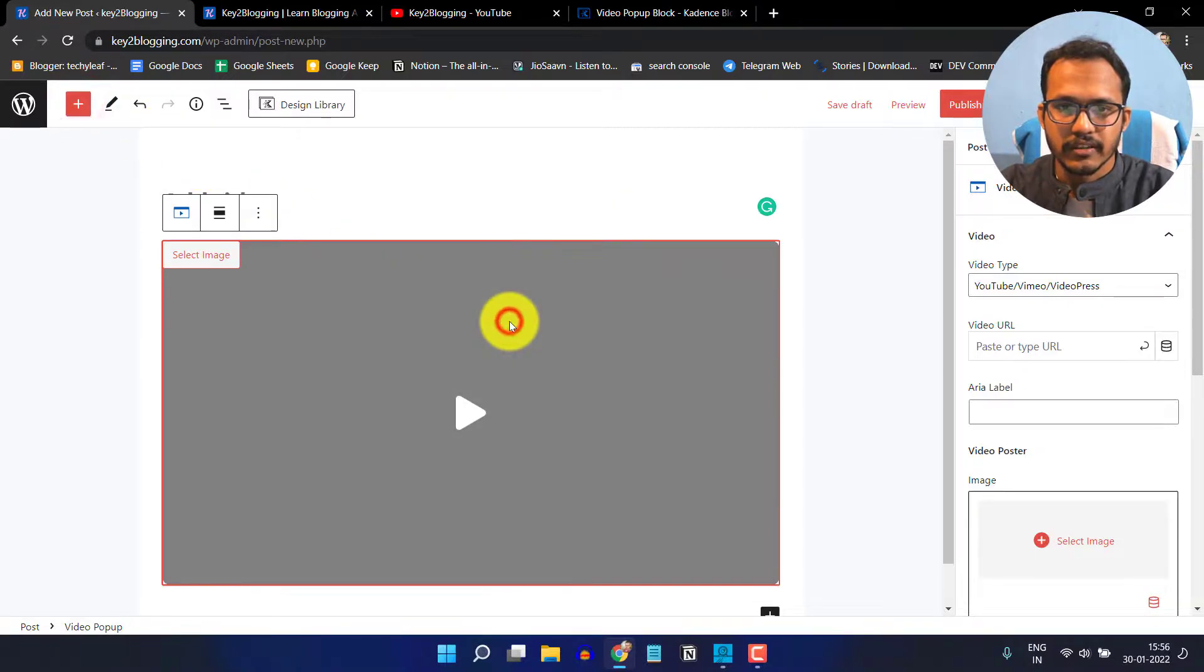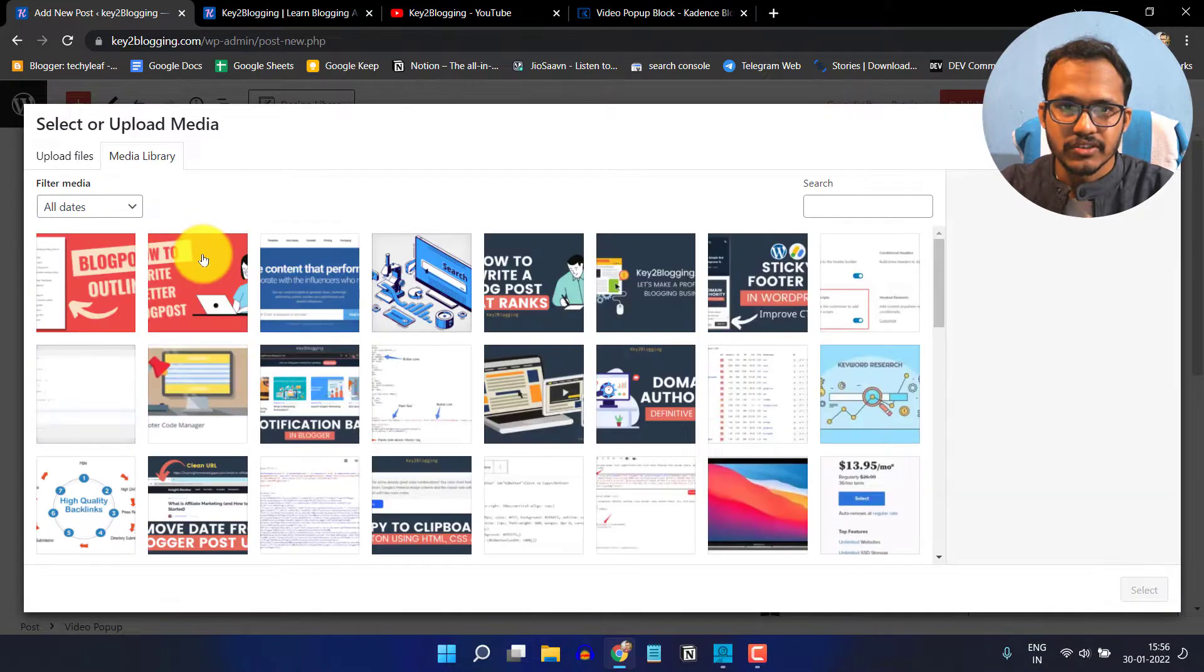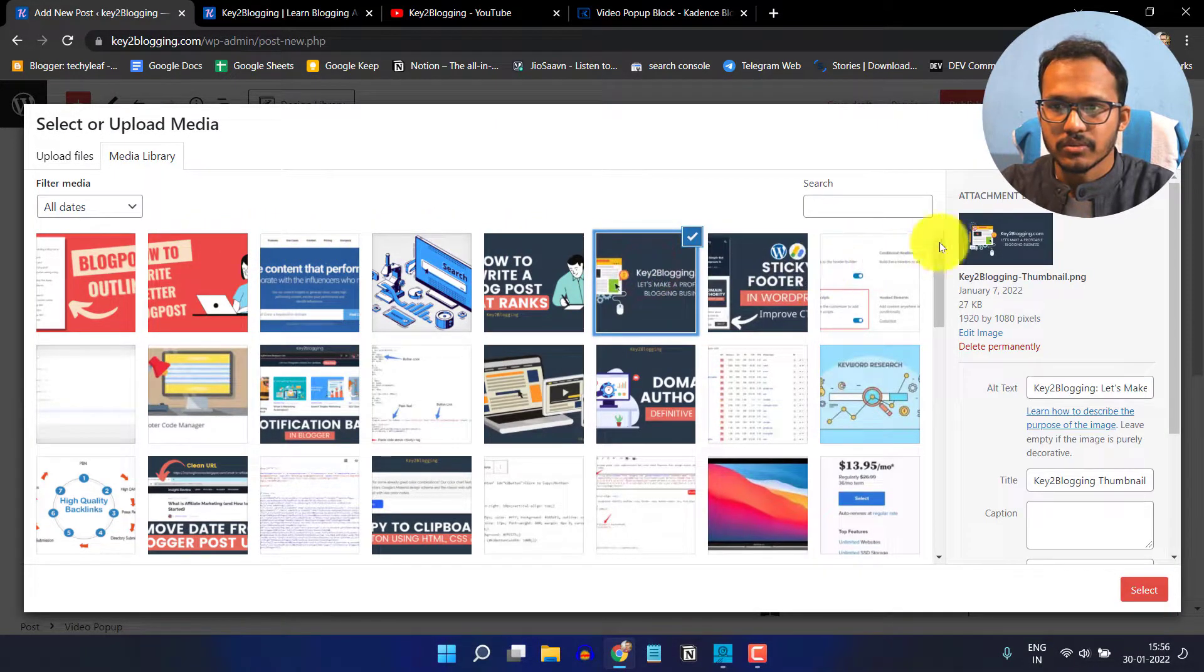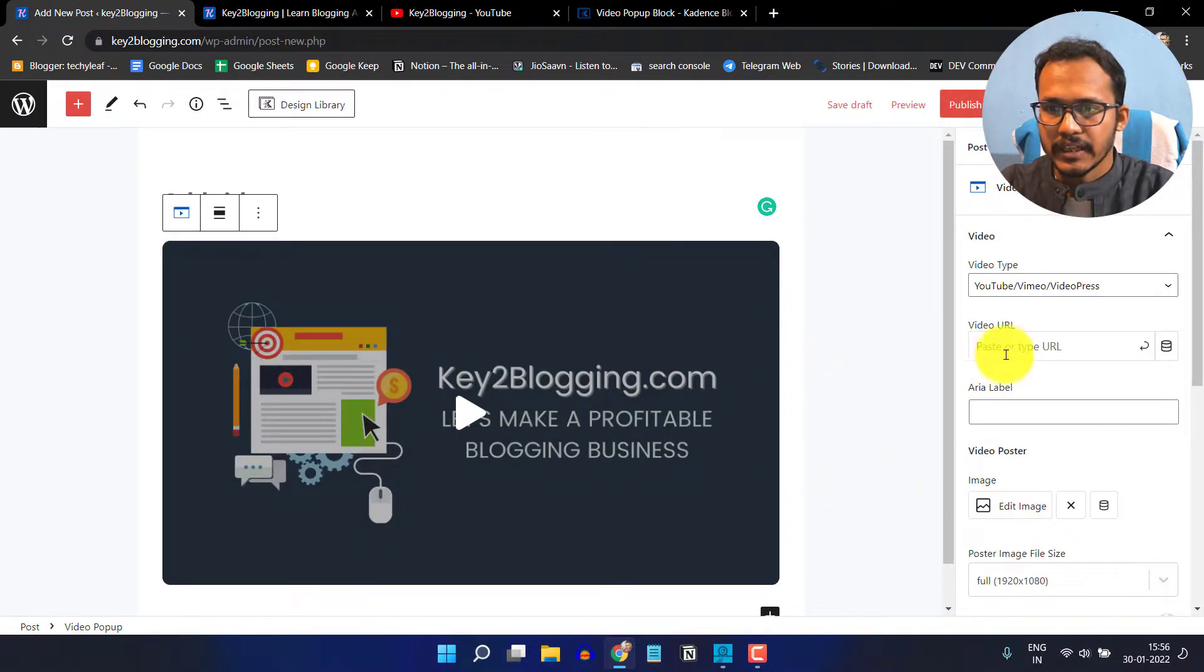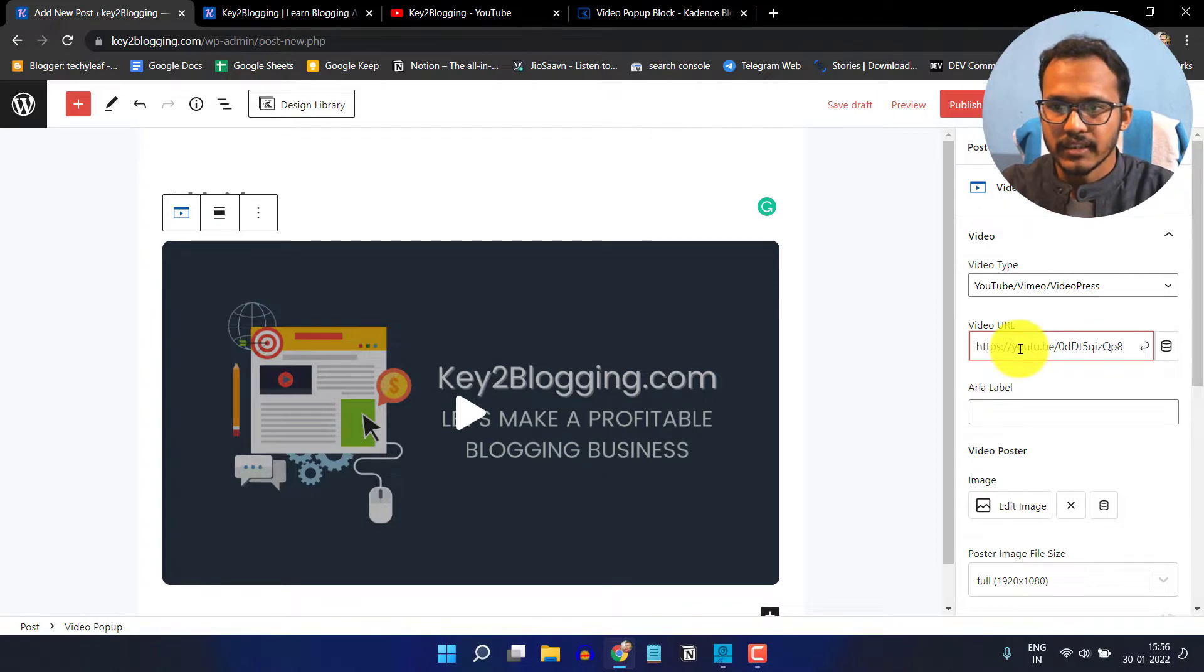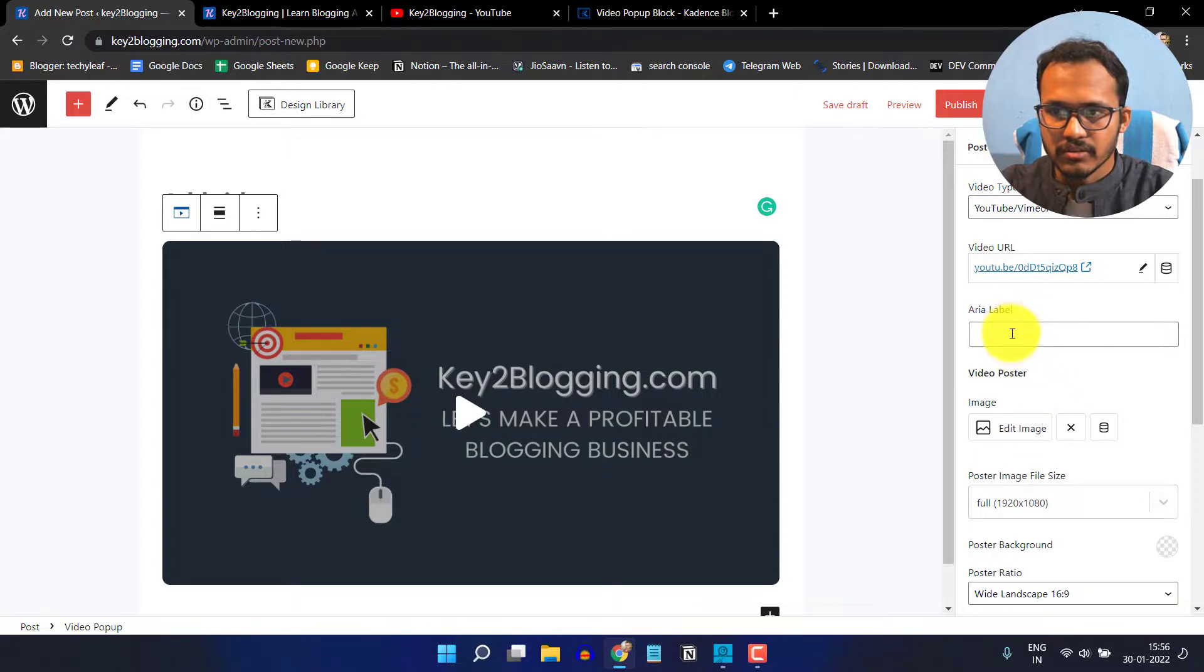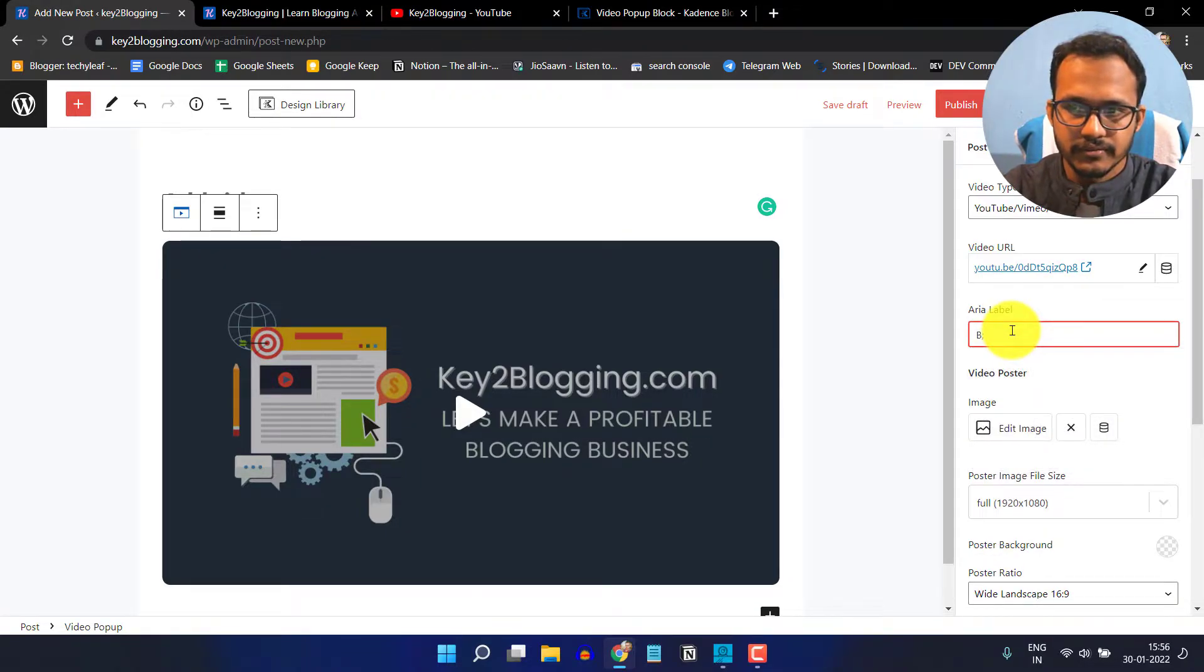Click on the image and then click on select image where you can add an overlay image. Let me set a thumbnail like this and here I can add a video URL. Let me paste a URL here and click enter. You can also add a label, so I will add the label like blogging.